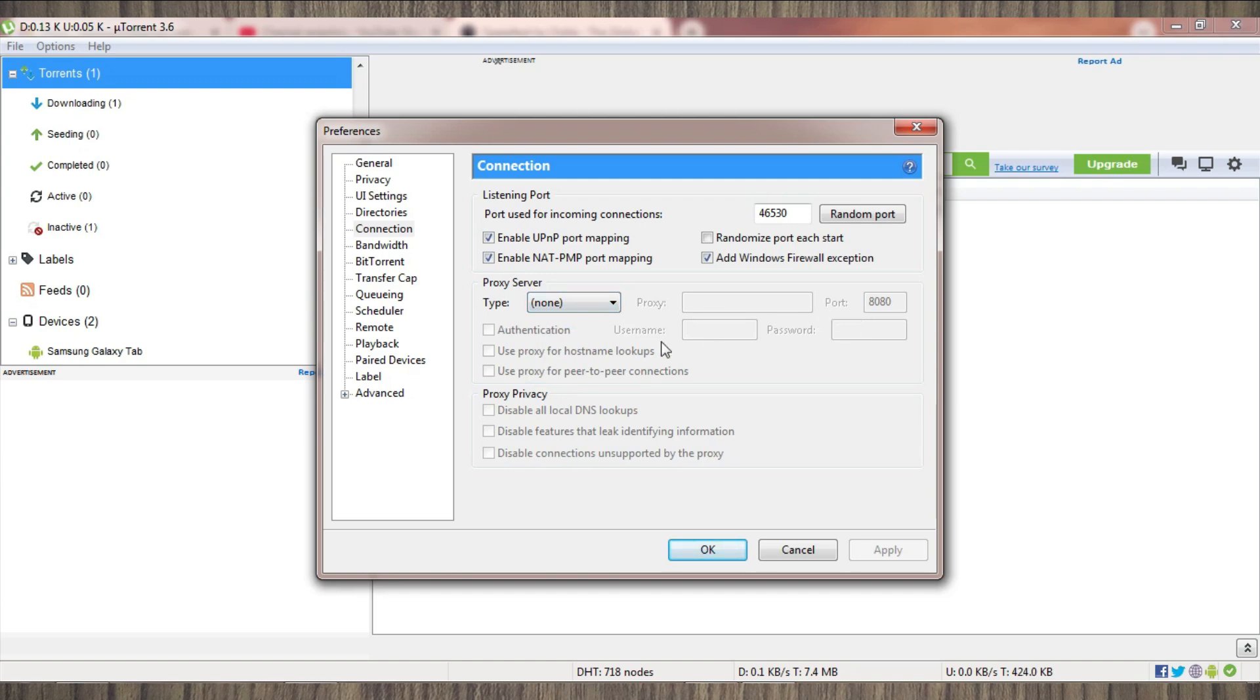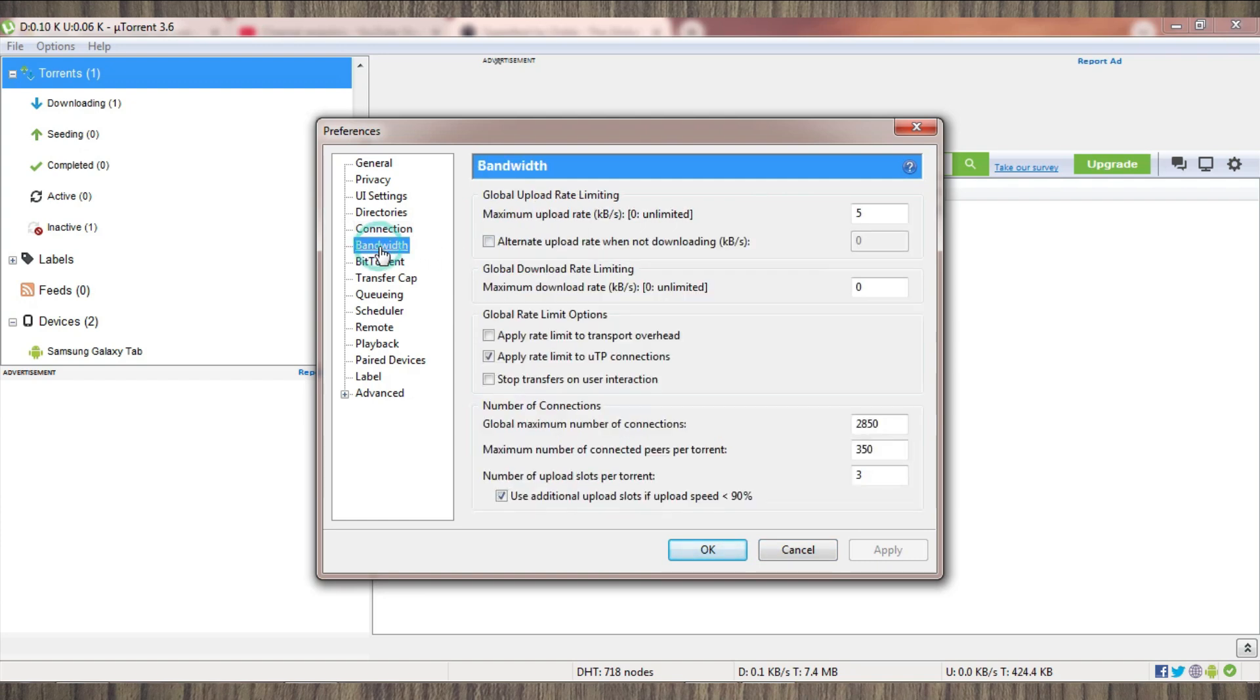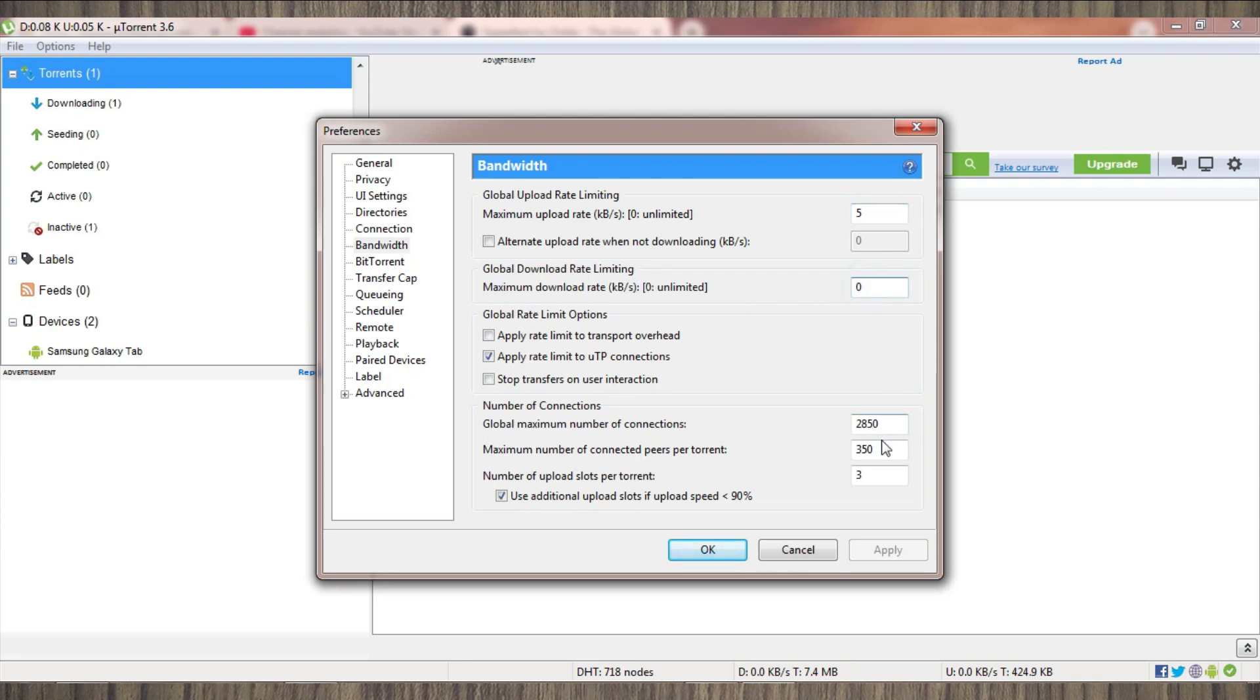Next, as you can see, is Bandwidth. This is also an important factor that causes your uTorrent slow speed. So you have to change this value accordingly, as I am changing here. I have already set this value which is the best and most efficient for uTorrent.